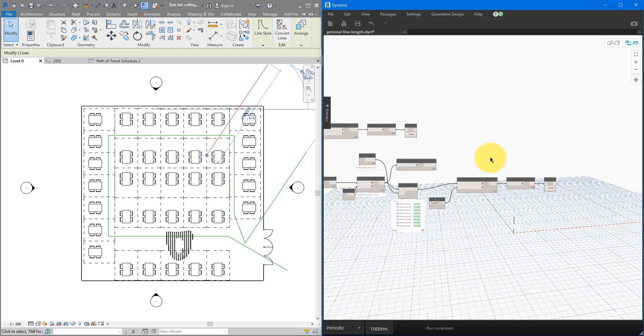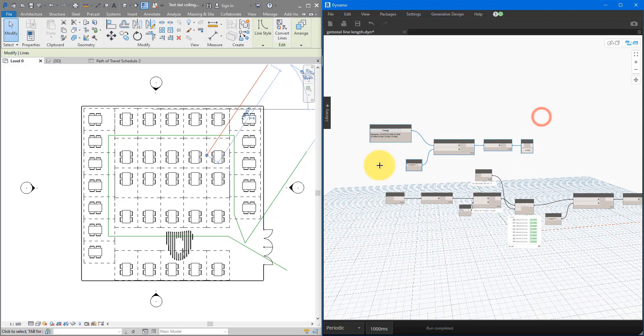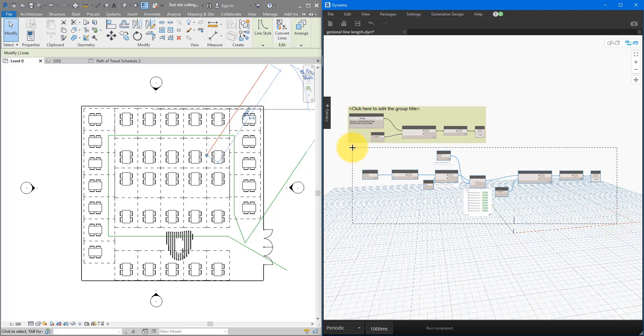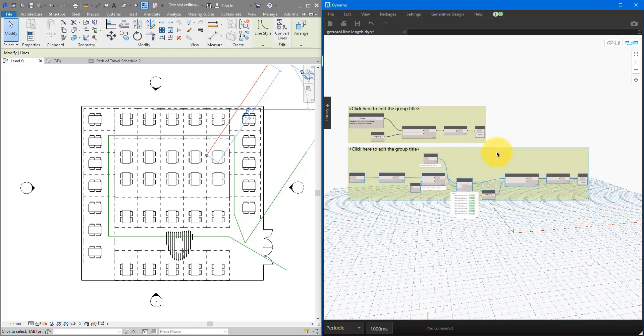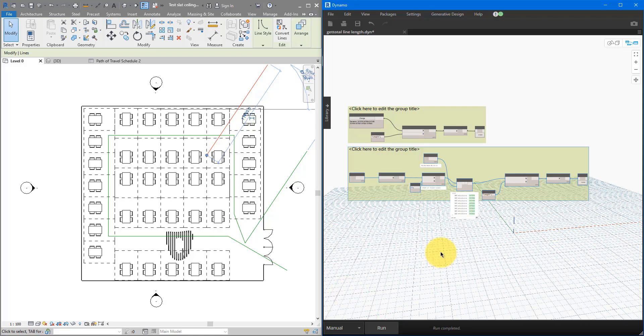So, these are the two ways you can have this done. Either by using a selection of lines that you can specify manually up there, or by getting all lines from the same line type and get their total length in this second method. Just a quick tip, if you have done with your calculation, make sure you change this run mode back to either automatic or manual. Because periodic is quite demanding on your computer resources.